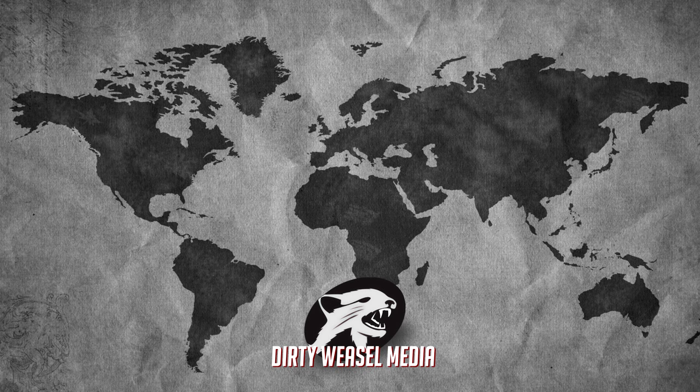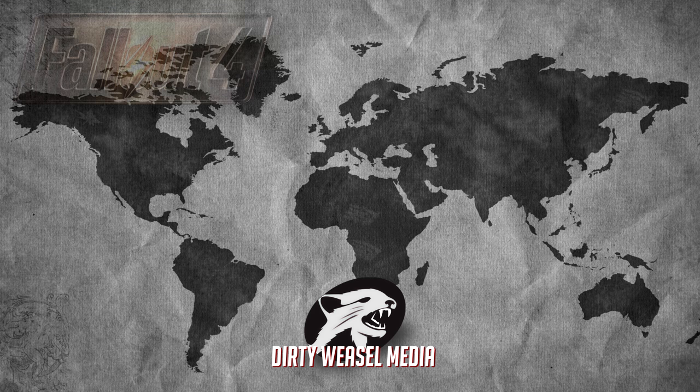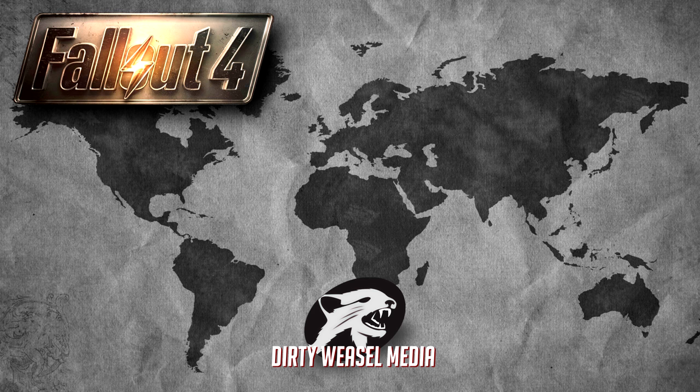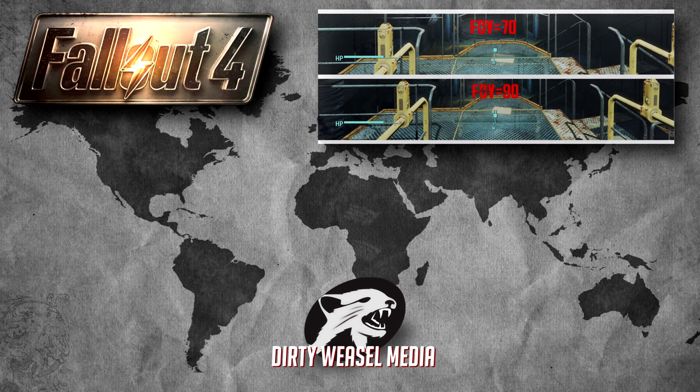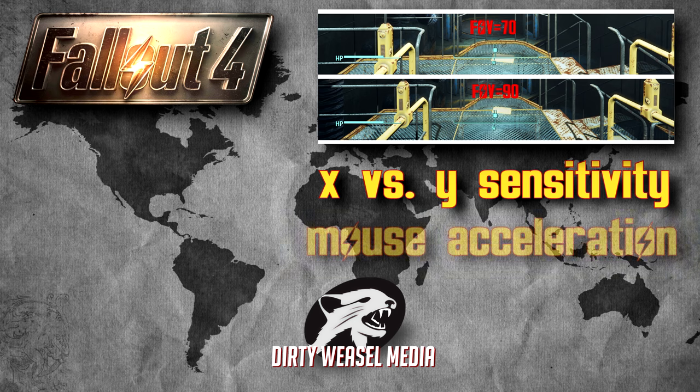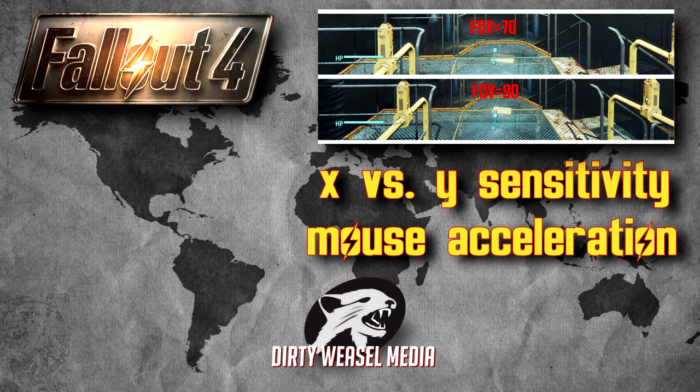Hi guys, it's Cal from Dirty Weasel. I've been playing Fallout 4 for a couple hours now and a few things have been bugging me. I'm sure Bethesda has their reasons for doing this, but it has to do with field of view, X versus Y sensitivity, and mouse acceleration. We want to change those, and they're relatively easy fixes—all ini file tweaks that you can do on your own. First, let's go into game and show you what I'm talking about.